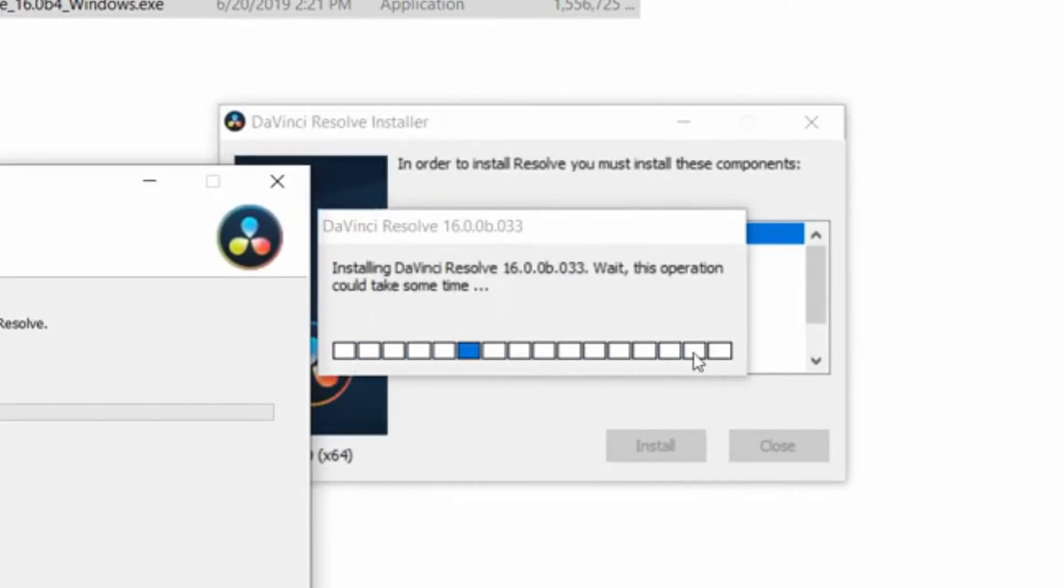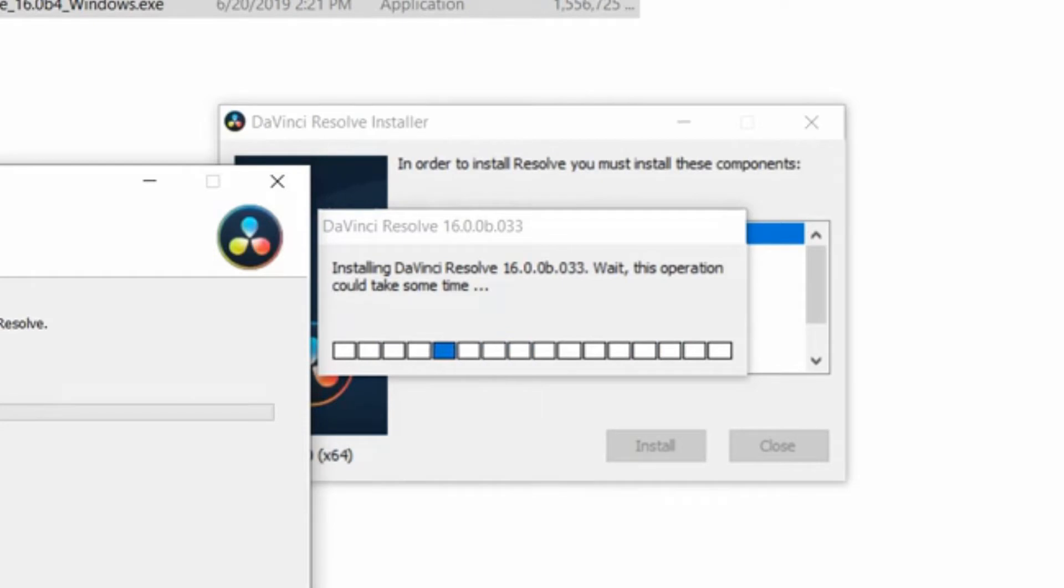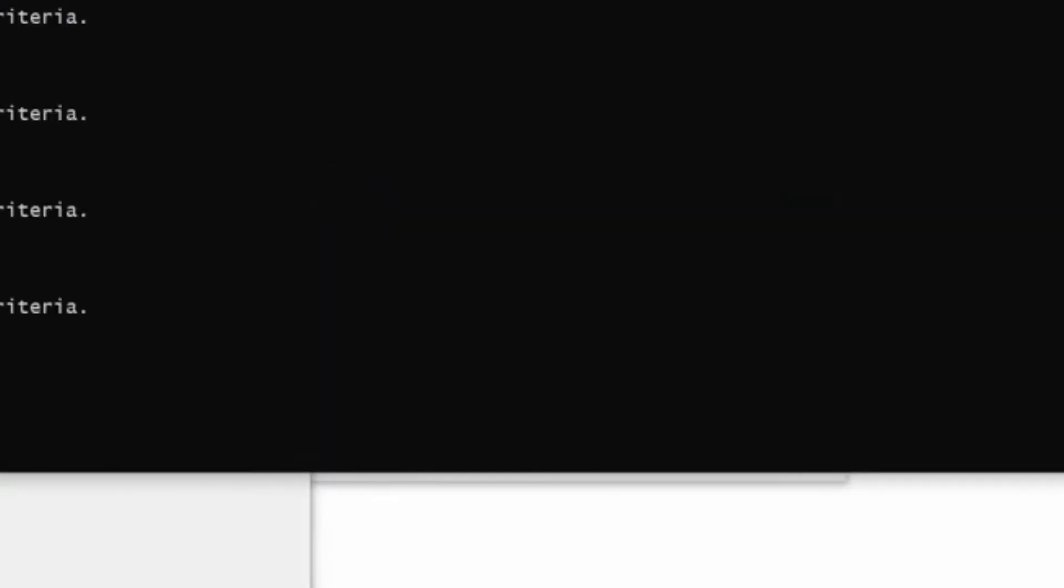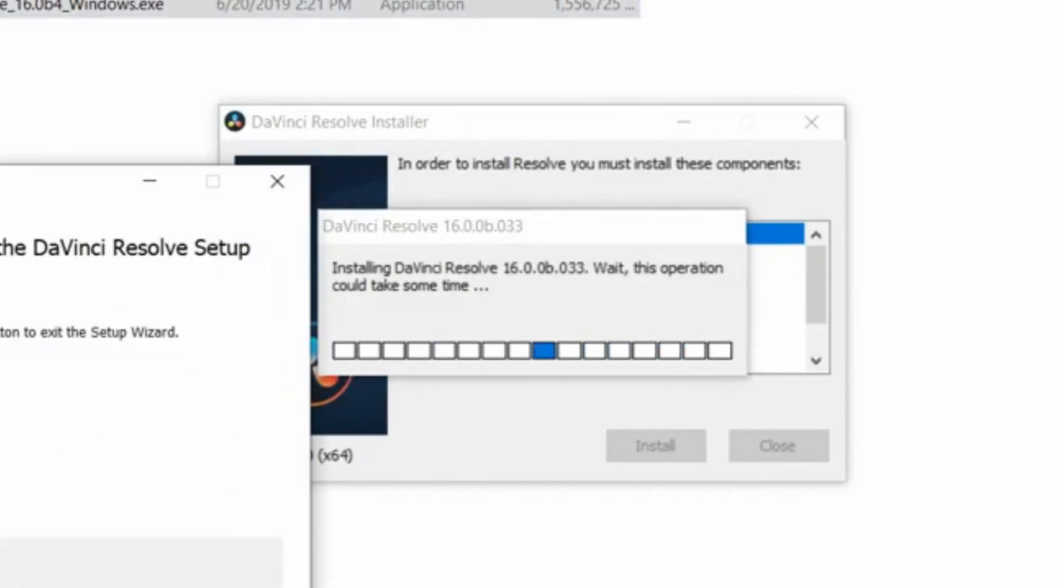And here we have a nice bouncing animation to soothe our nerves while we wait for this to even start. Please wait while the setup wizard installs DaVinci Resolve. Updating component registration. That sounds okay. Copying new files. Sounds like a reasonable thing to do. And we have the icons and okay.